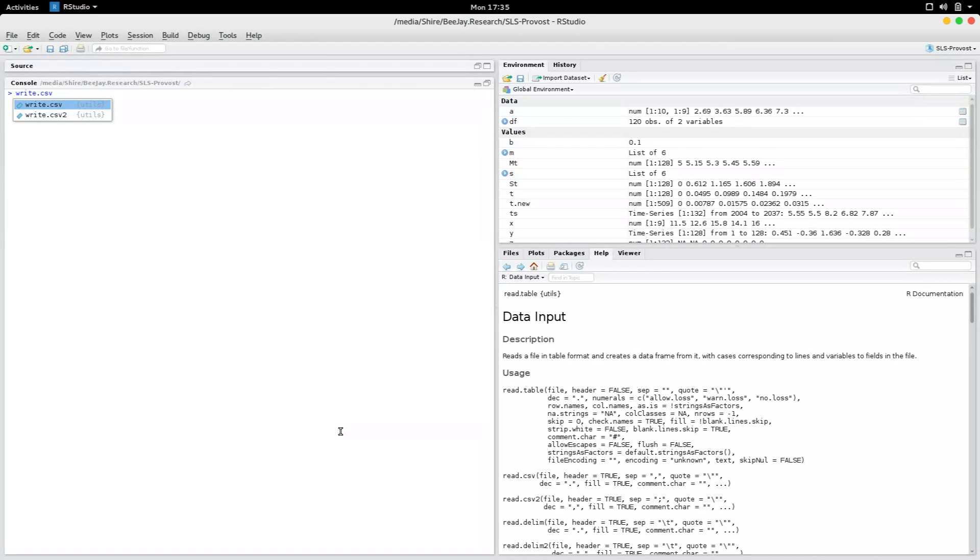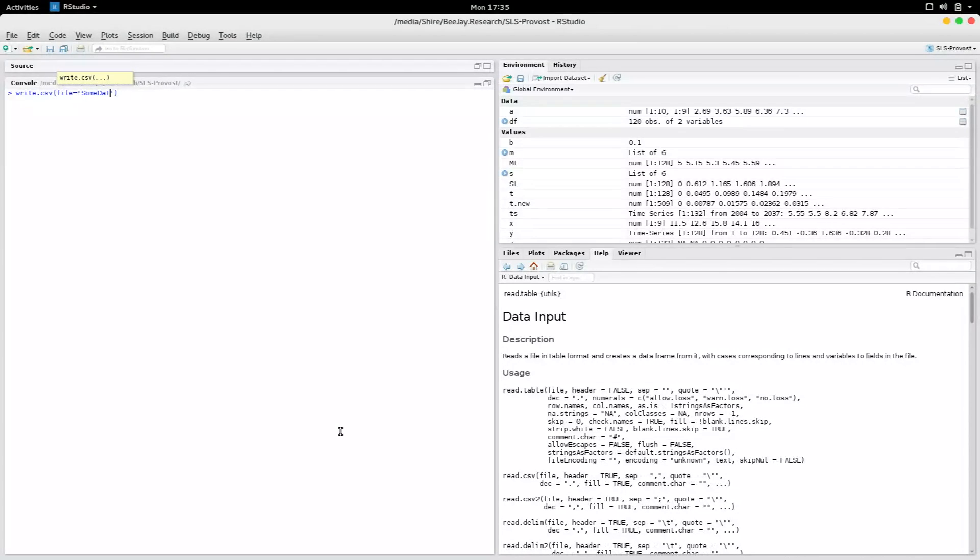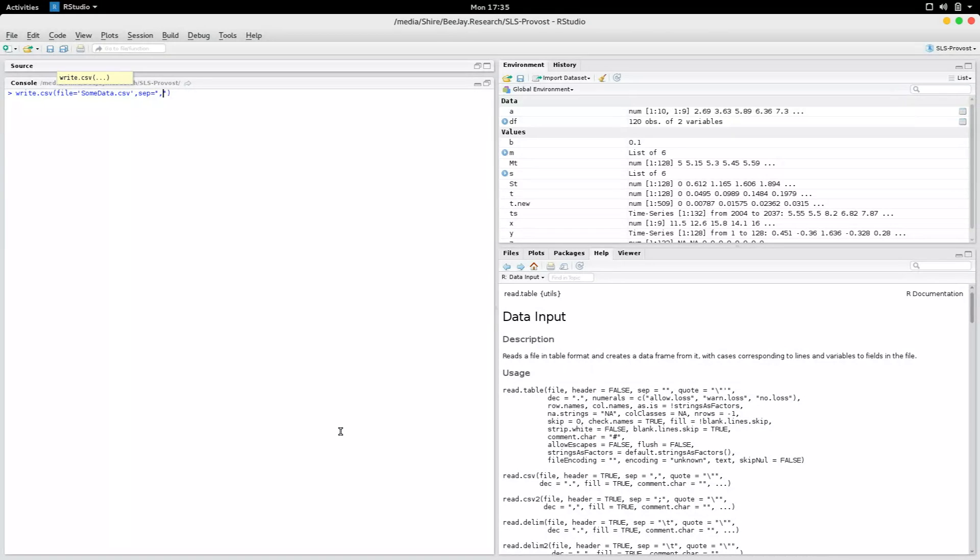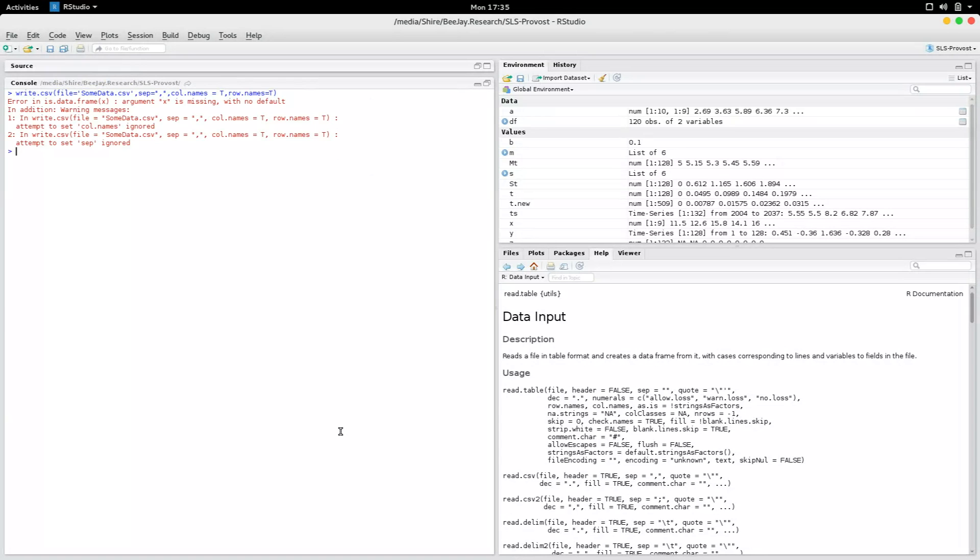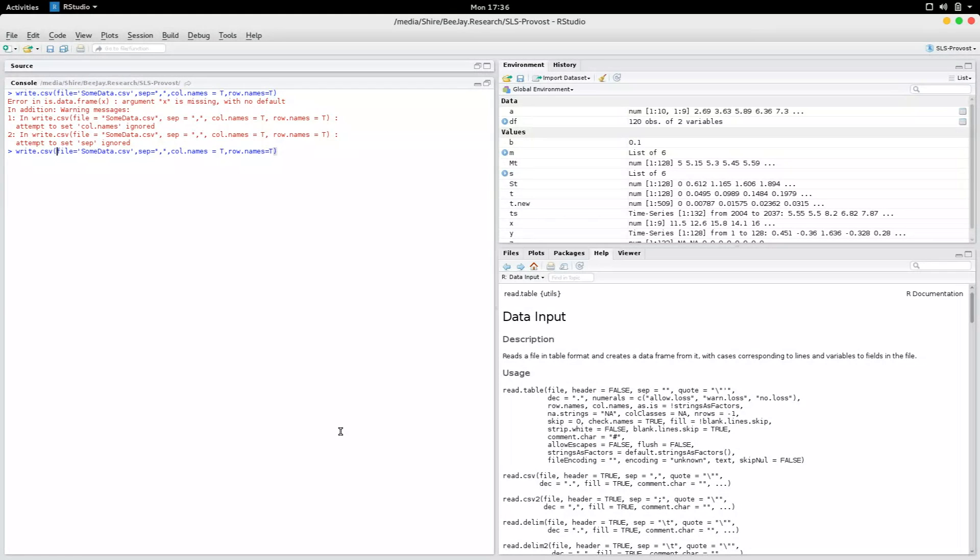Write.csv, so file some data dot csv, separator equals comma, and col dot names equals true, and row dot names equals true. And I forgot to specify the data frame. The data frame is the one that I created, that is my data.